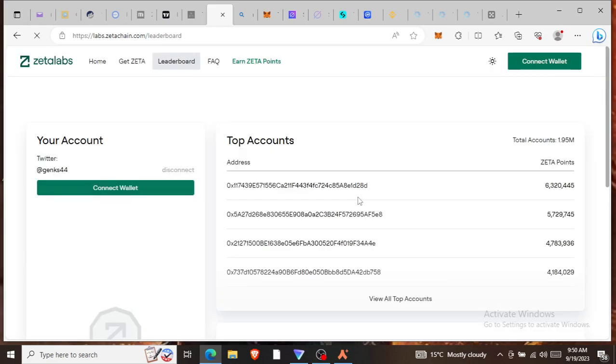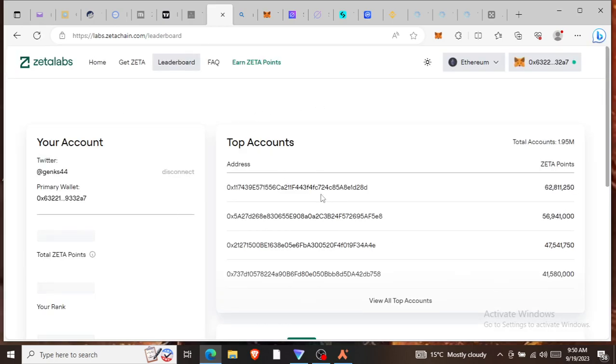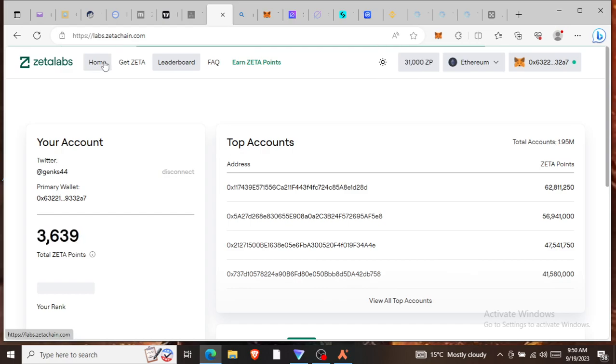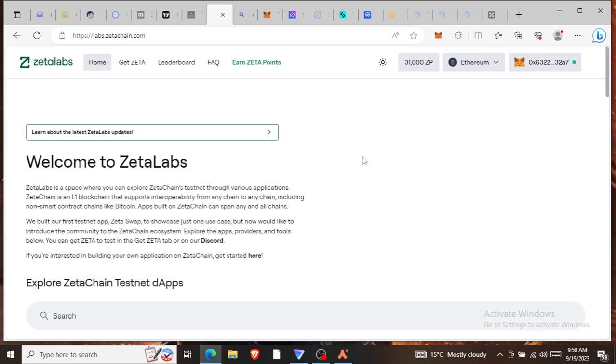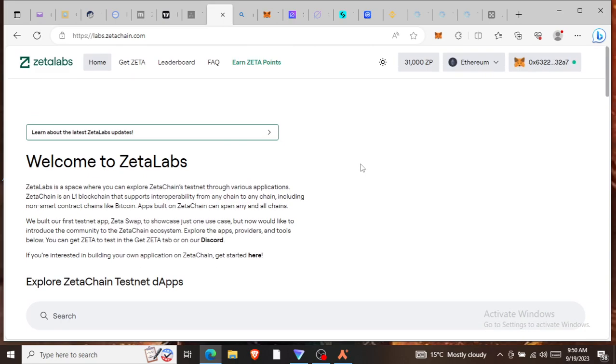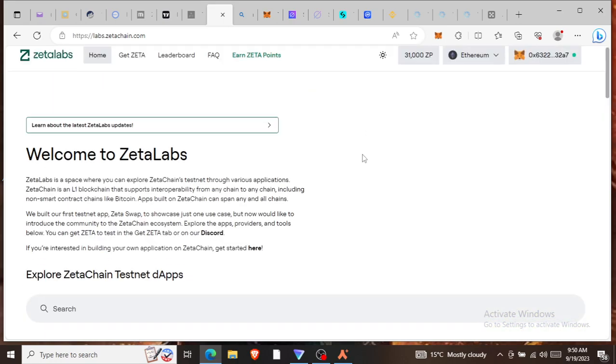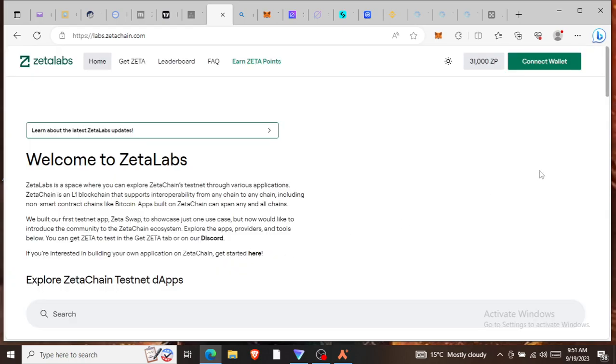What you do first and foremost is, for example, see my wallet is attached to the ZetaChain website. Let me disconnect. When you open it, this is how you see it.